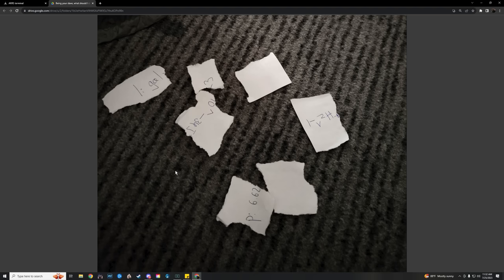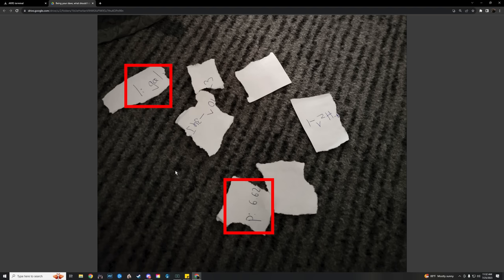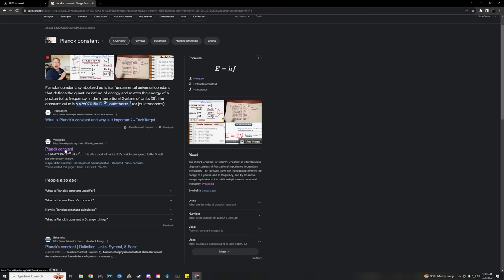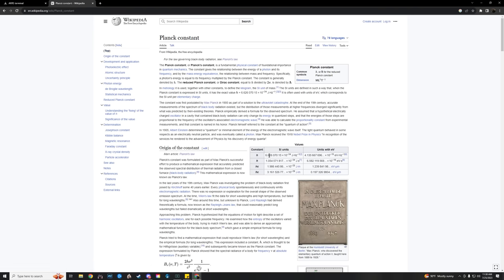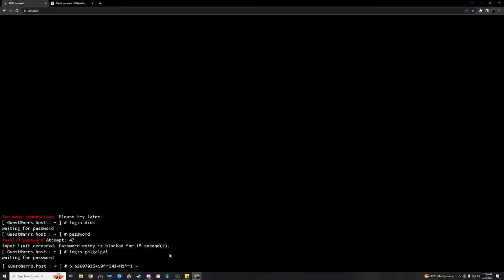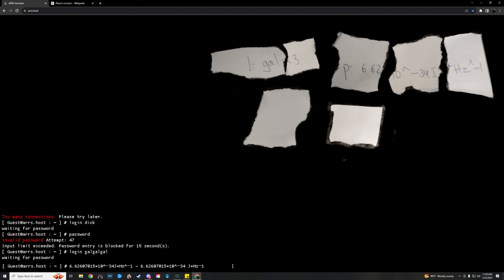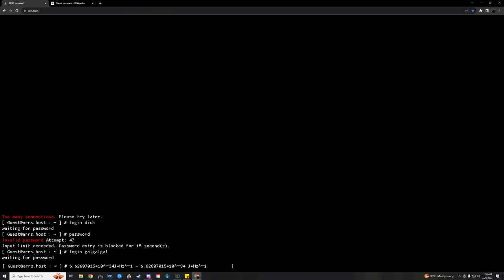If you look in the logins file, it also shows one of the user's names is Max Planck. Anybody who keeps up with physics will know that this was a Nobel Peace Prize winning physicist for his equations, one of which called Planck's constant. If you look at Planck's constant, then you'll recognize it is the equation from the piece of paper. We also put the paper in Photoshop and put it together. So when put together it shows L = GAL x 3 P = 6.62, then the rest of the equation making it obvious it's Planck's constant.